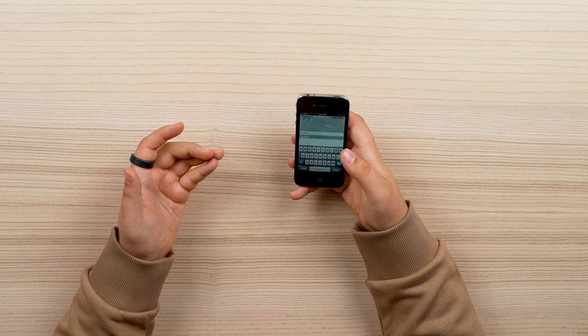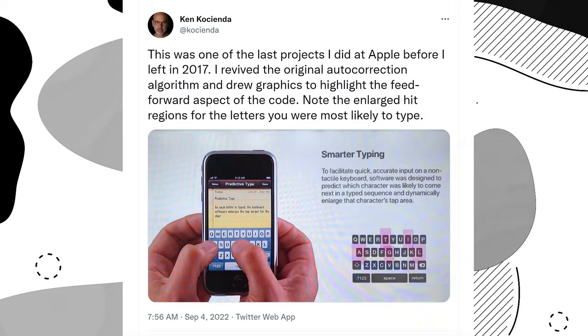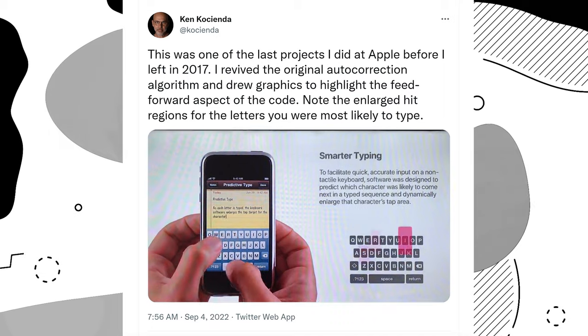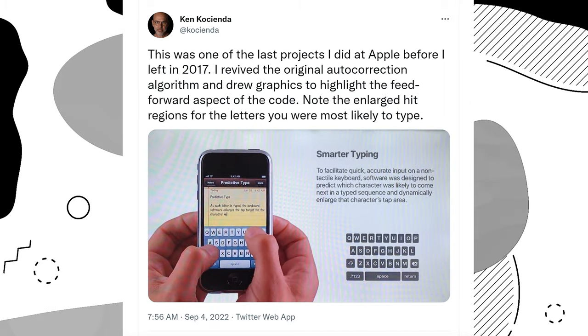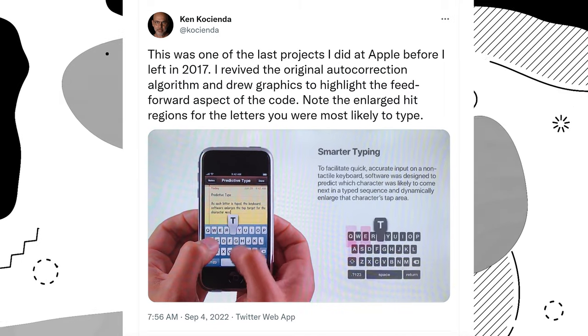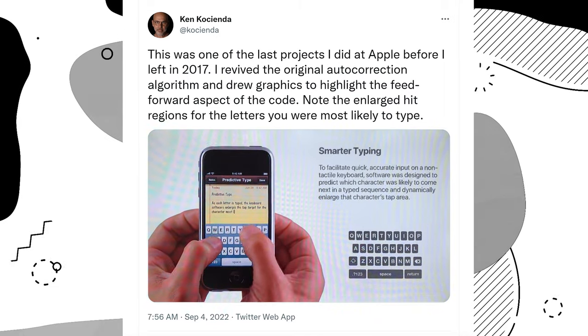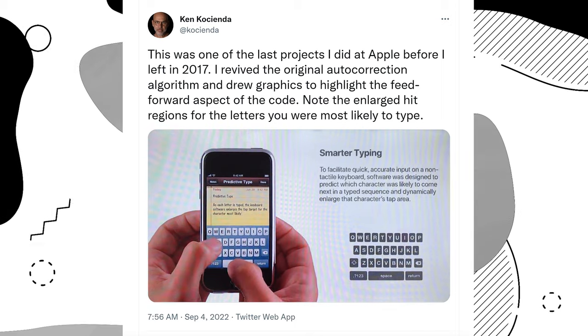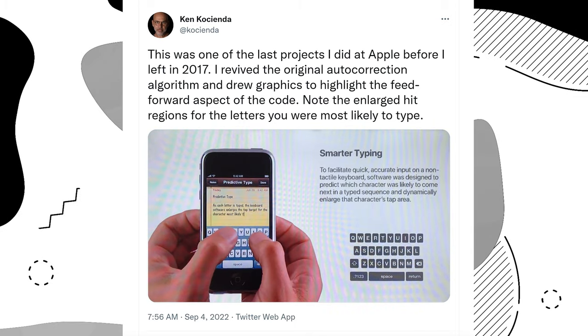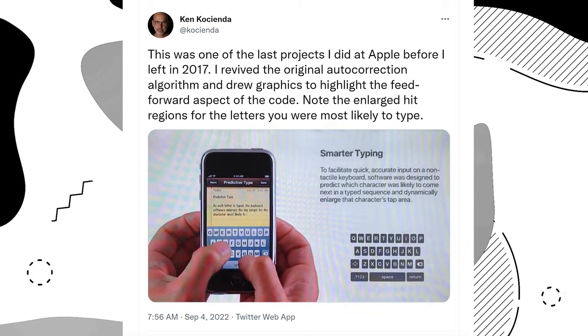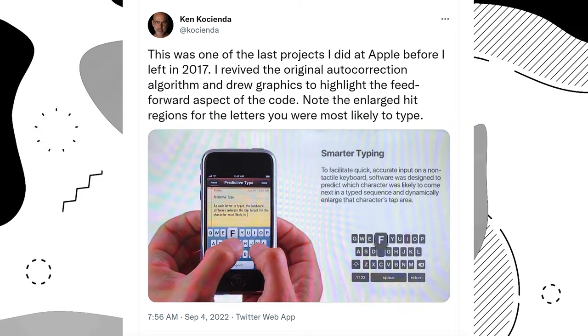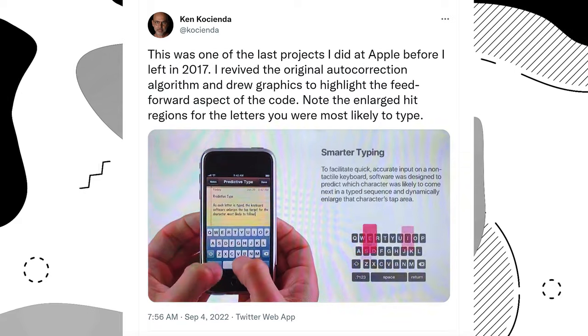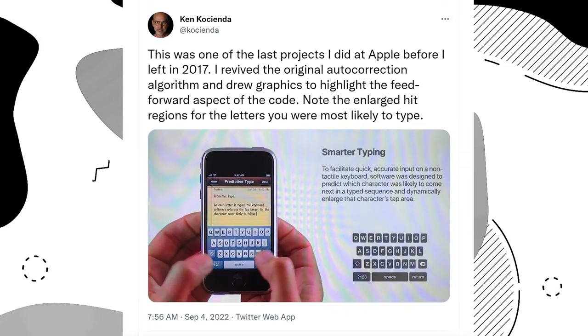Ken Casienda is responsible for keyboard and its predictive algorithm that allows you to accurately use tiny keys like this by actually enlarging the pressure sensitive areas for the key based off of what the phone predicts you will type next.